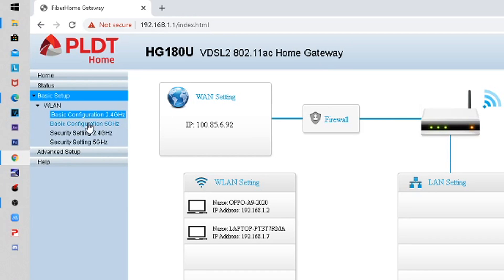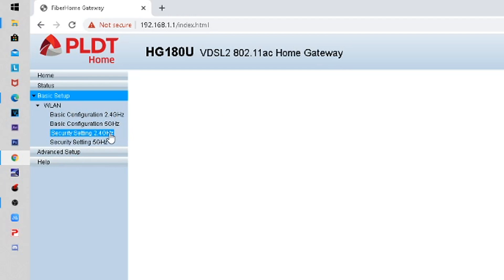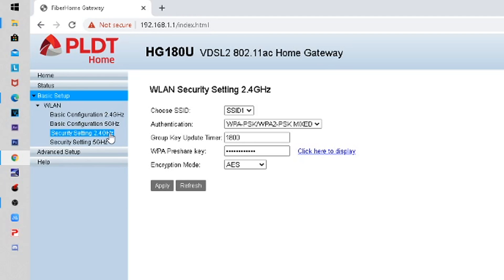To recap: go to Basic Settings → Wireless LAN → Basic Configuration → 2.4 GHz to change the WiFi name. For the password, go to Security Settings, change it, and click Apply. Don't forget to hide your wireless connection and make sure you know your SSID.